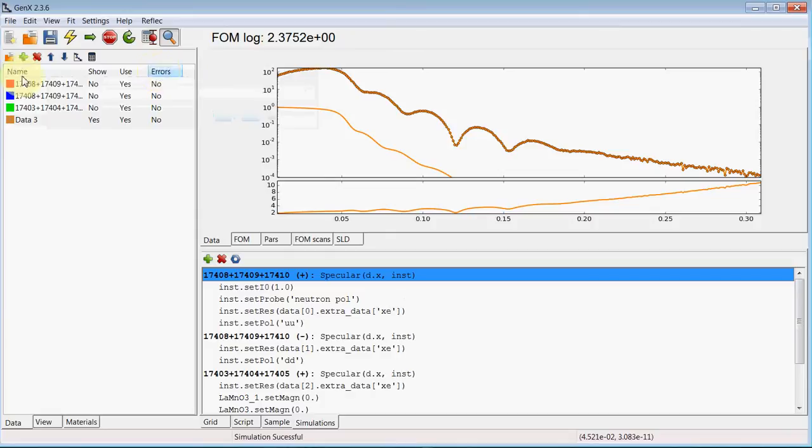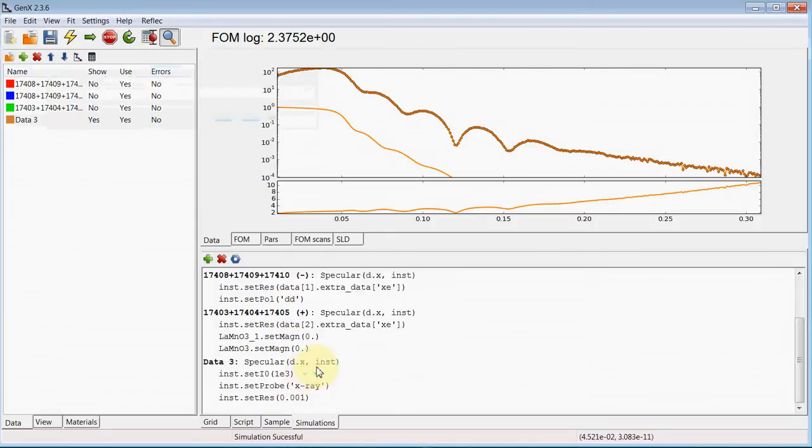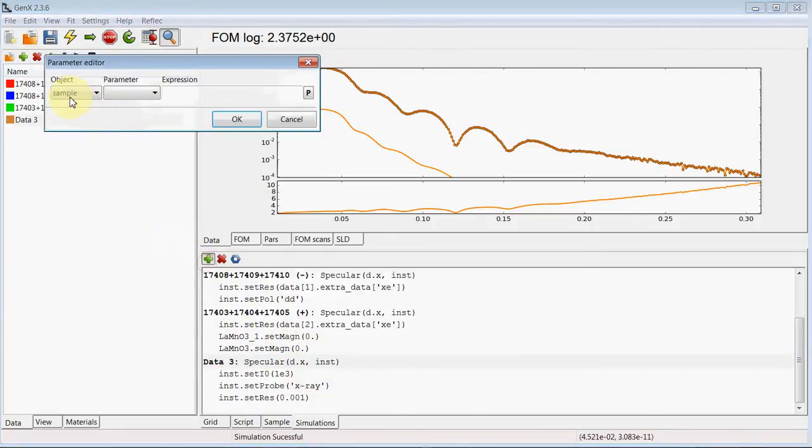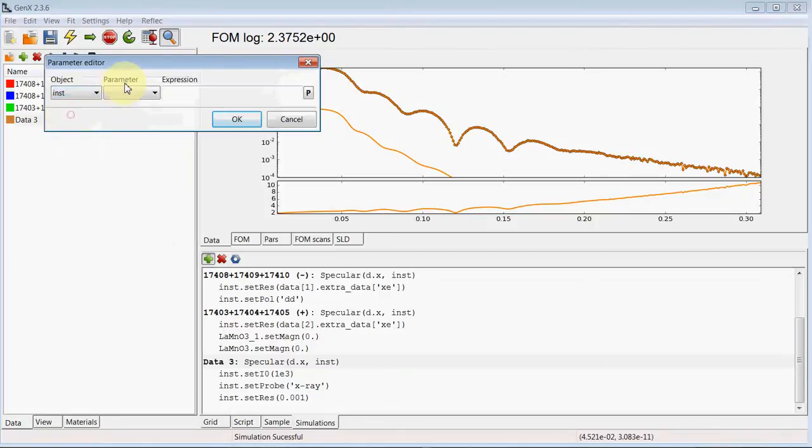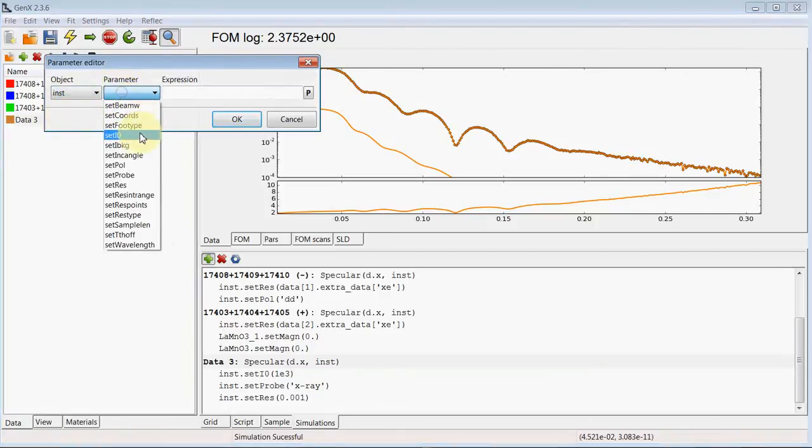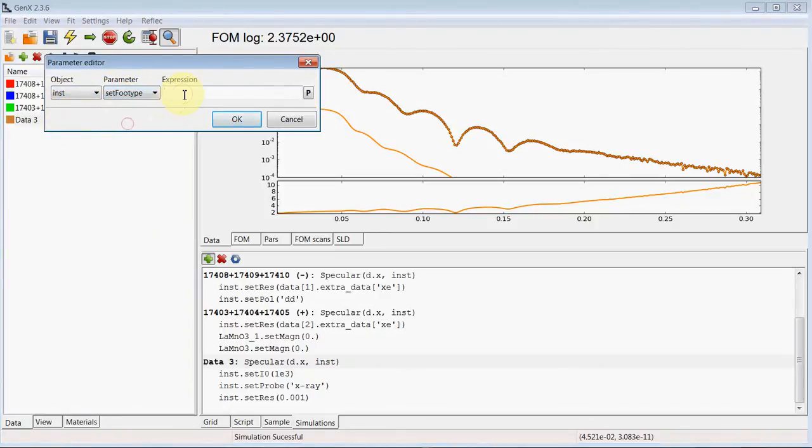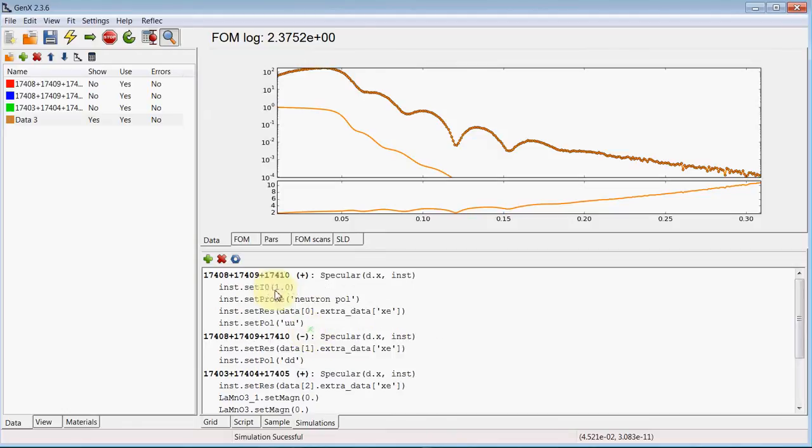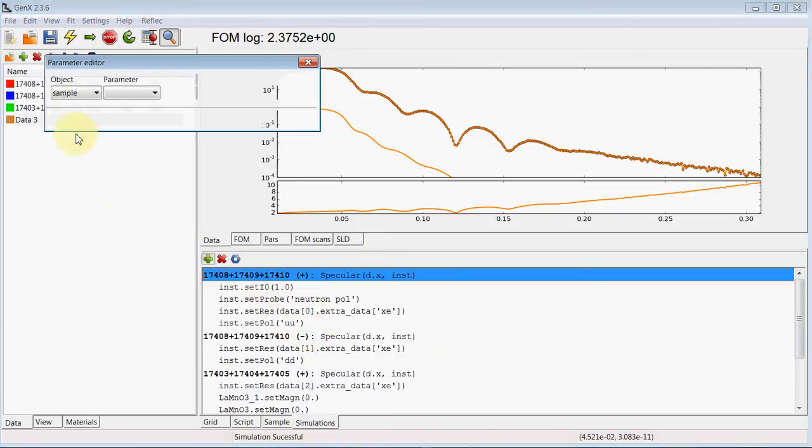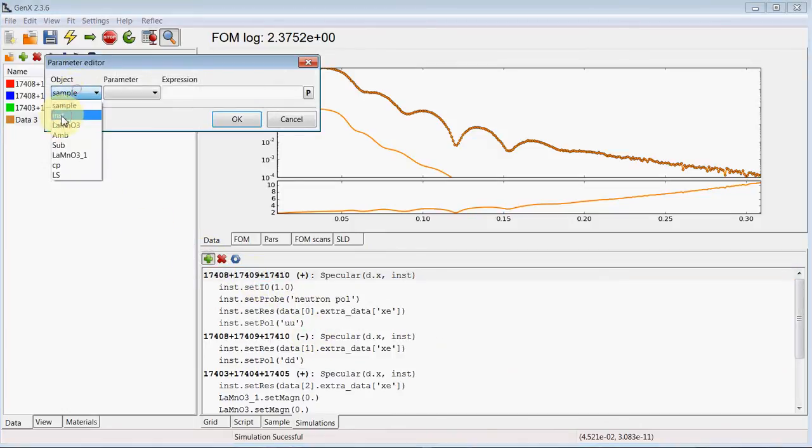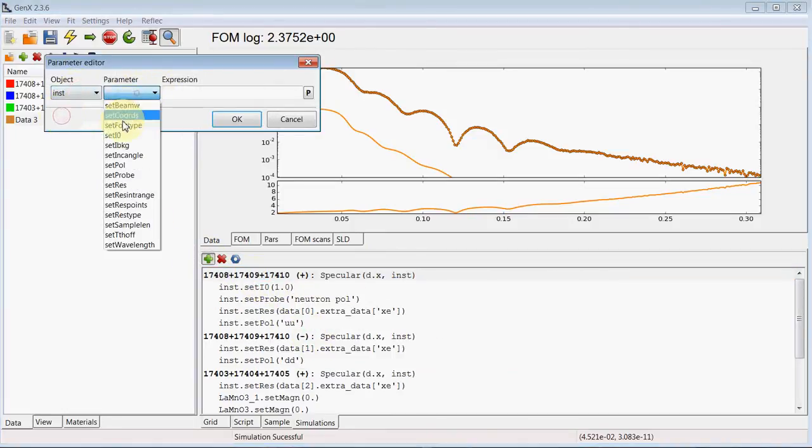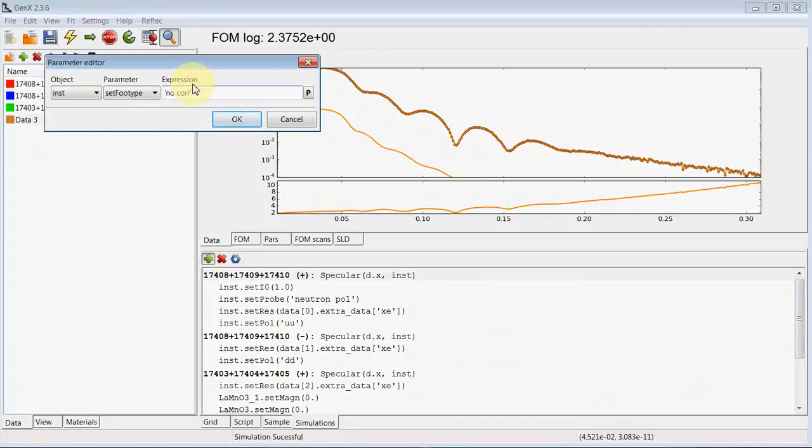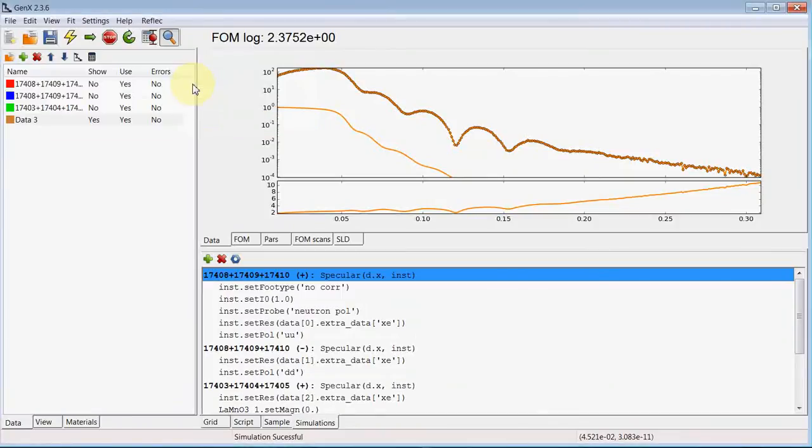To add the footprint correction, use instrument set footprint type. Here we use square beam, and this we want to reset also at the beginning with instrument set footprint type no correction.